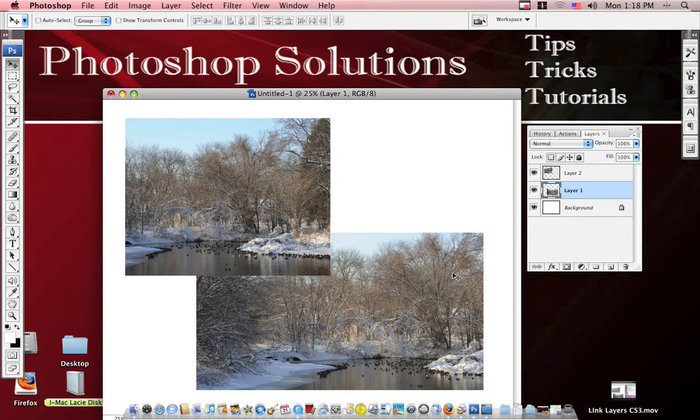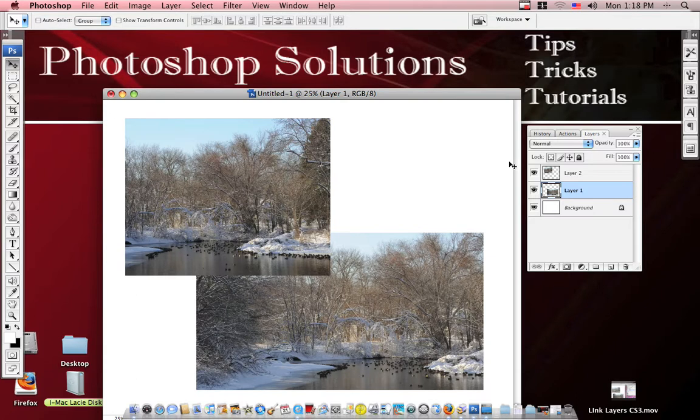I'm going to show you how to link layers in Photoshop CS3. If you've been using Photoshop CS, which I have in the past, and have now upgraded to CS3,